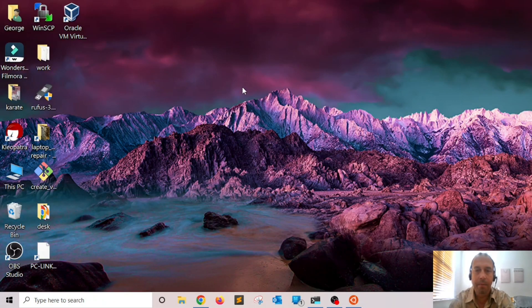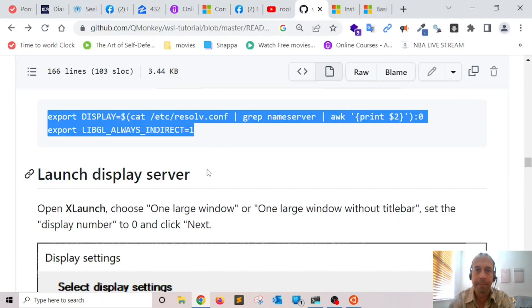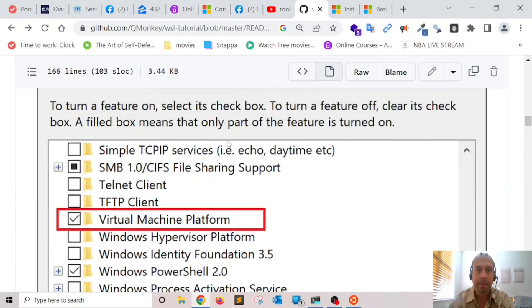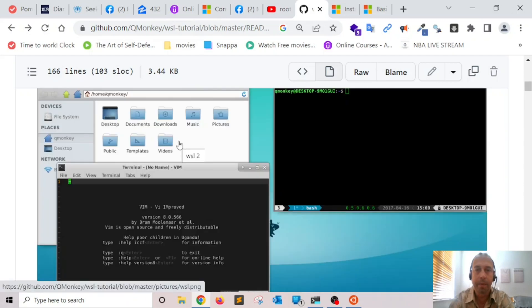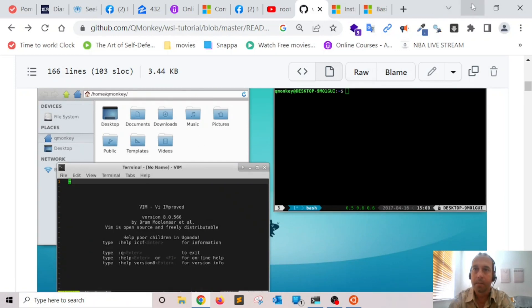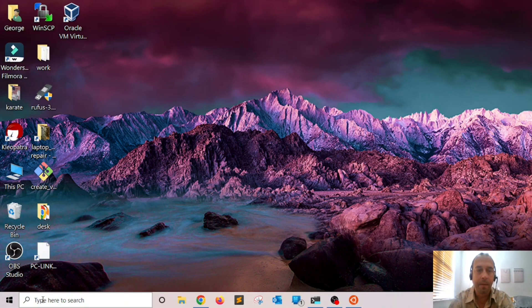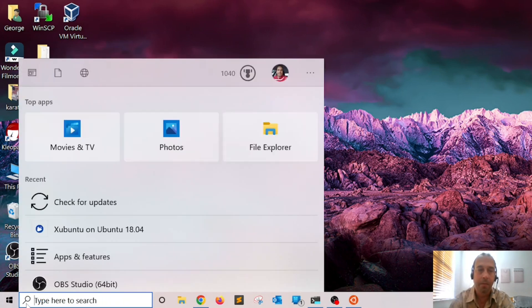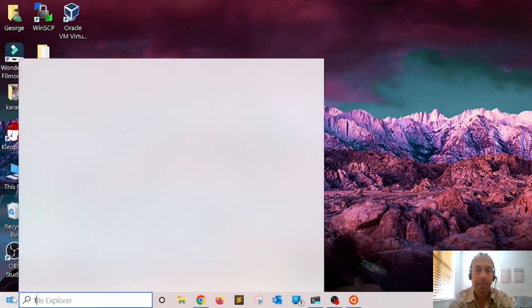Once you bring your computer up to date, you can move forward into installing WSL 2. For this video I followed a tutorial on GitHub on how to get Ubuntu with the XFCE desktop manager running on top of WSL 2. The next thing we need to do is turn on WSL 2 using the Windows Features application, so I'm going to hit the Start menu and type 'features'.